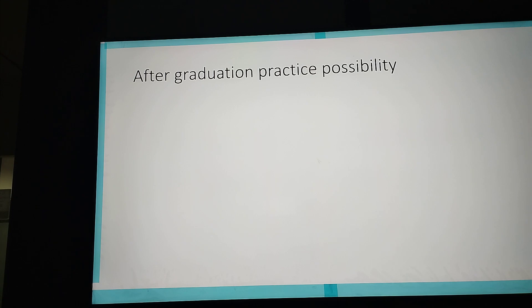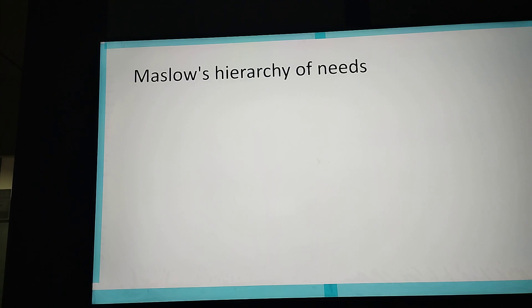The last thing, and the most difficult possibly for this semester, is to understand this method, which is Maslow's hierarchy of needs.